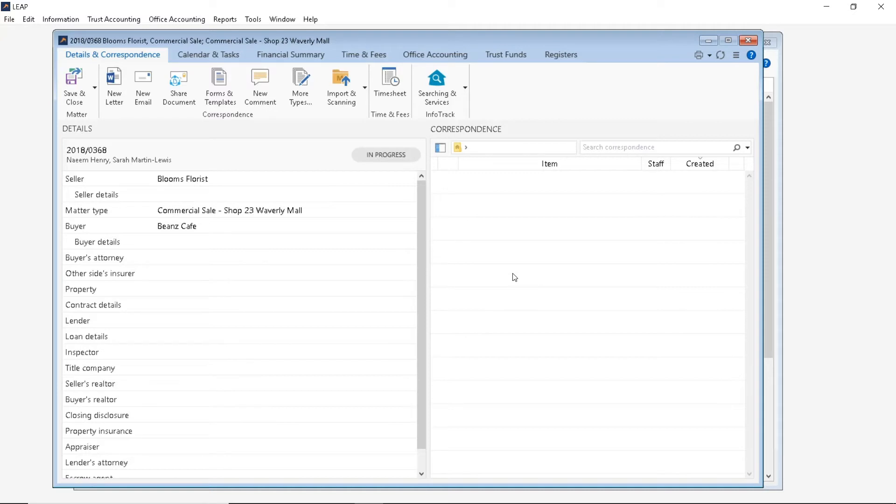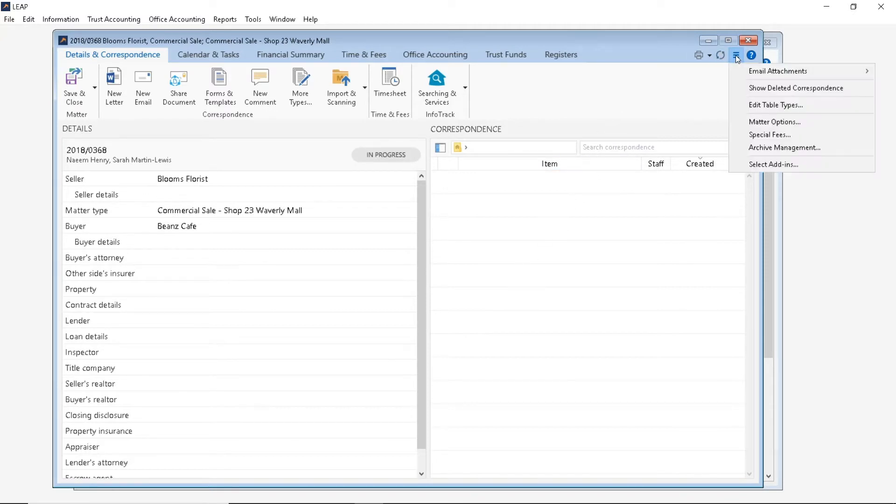Let's click on the three small horizontal line button here and click Archive Management.